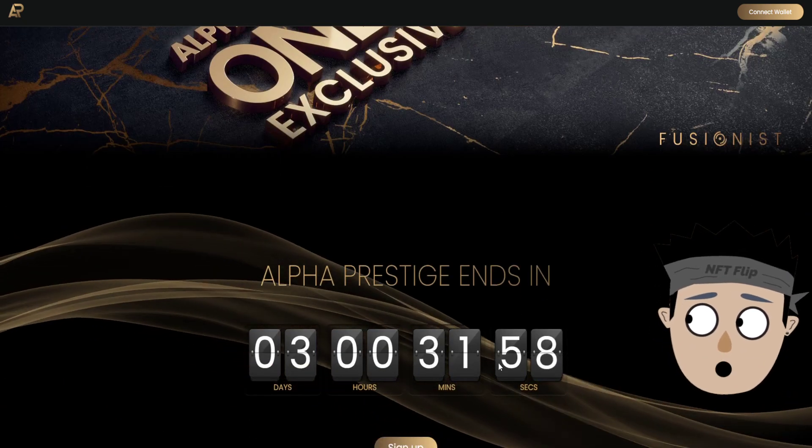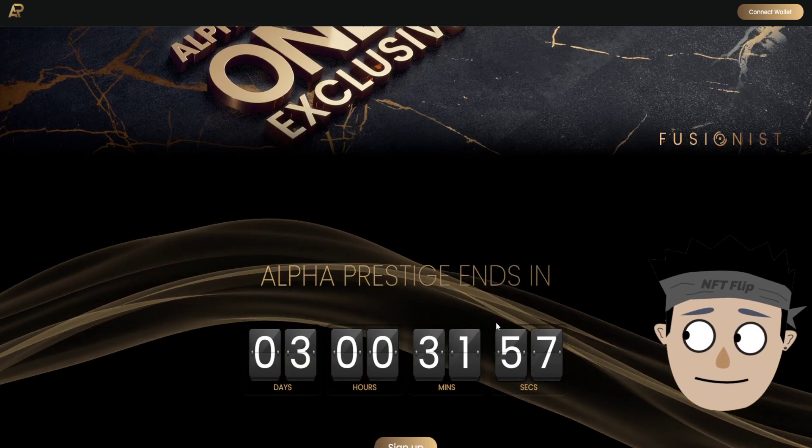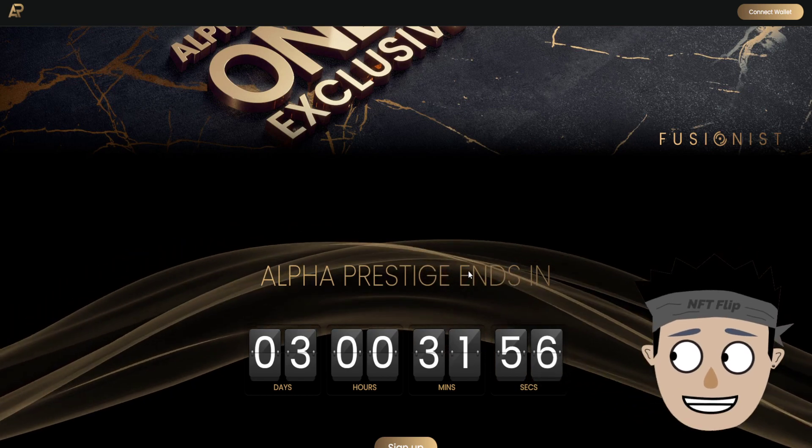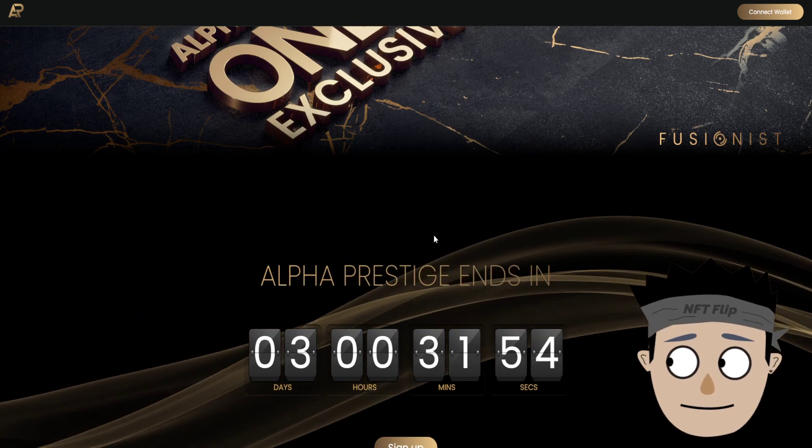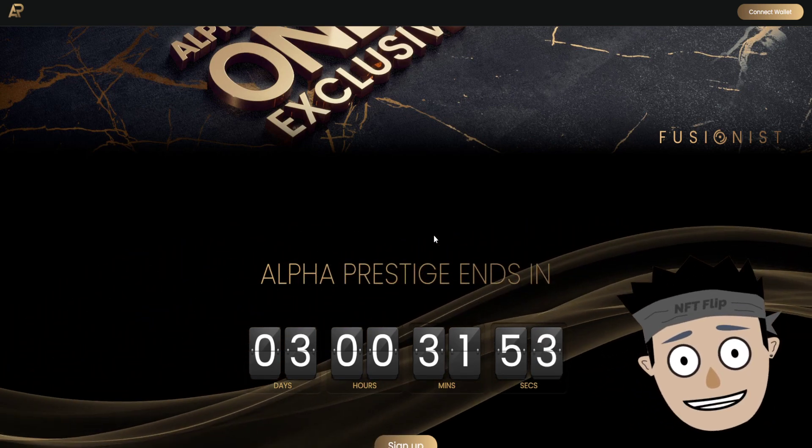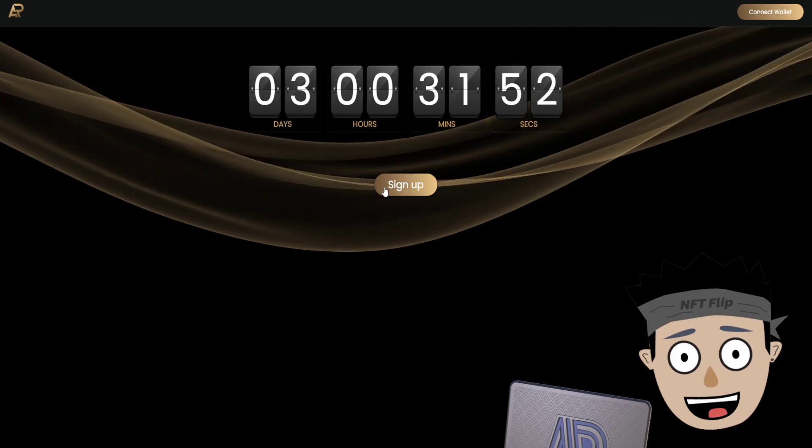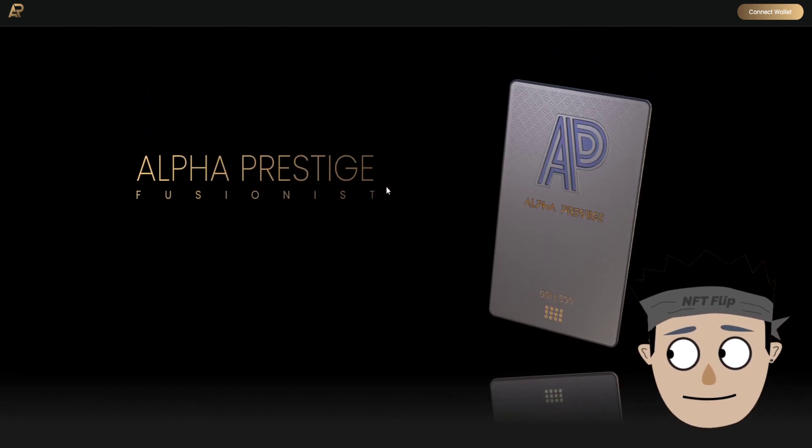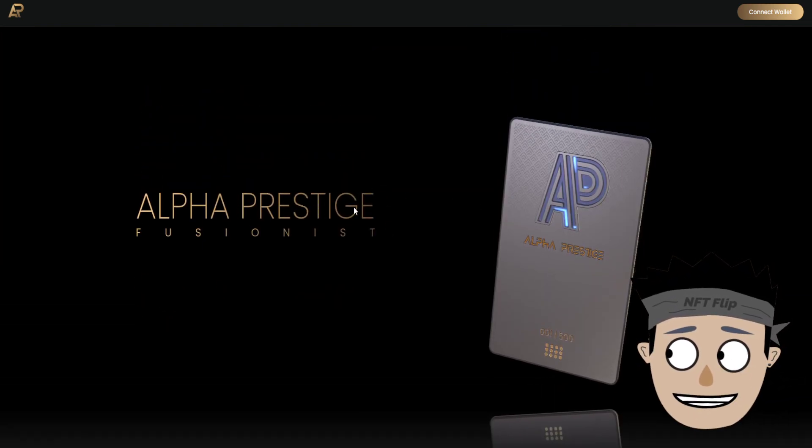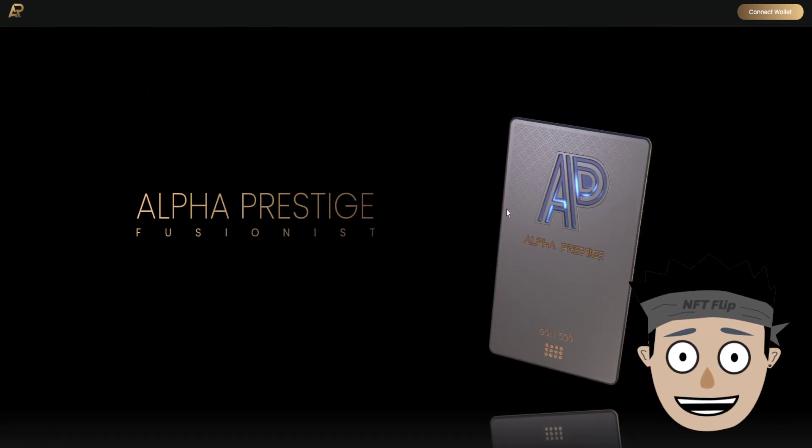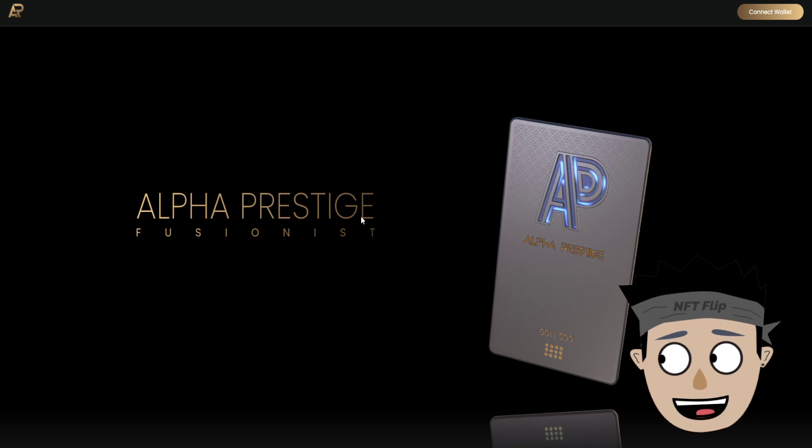Alpha Prestige ends in 3 days, 31 minutes, and 50 seconds, so you may sign up here. This is the Alpha Prestige, it's like a card.